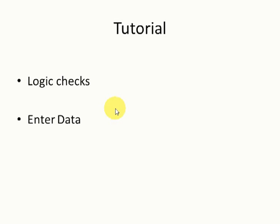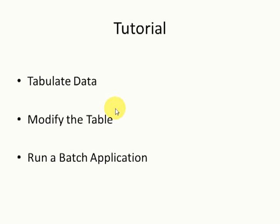The last three major parts under this set of tutorials are going to be on how to tabulate data, how to produce tables, how to modify the tables, and also how we can learn the batch application.